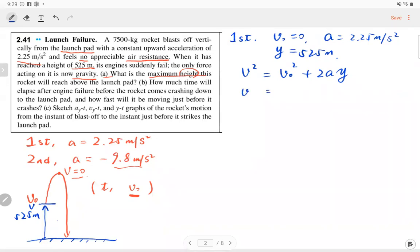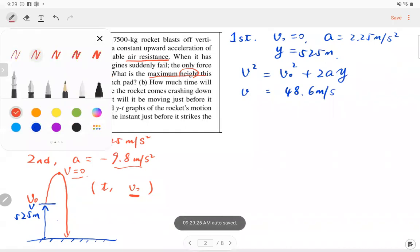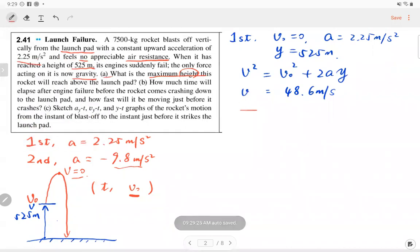The final velocity in this case is 4.86 meters per second. This is the final velocity for the first motion, which becomes the initial velocity of the second motion.